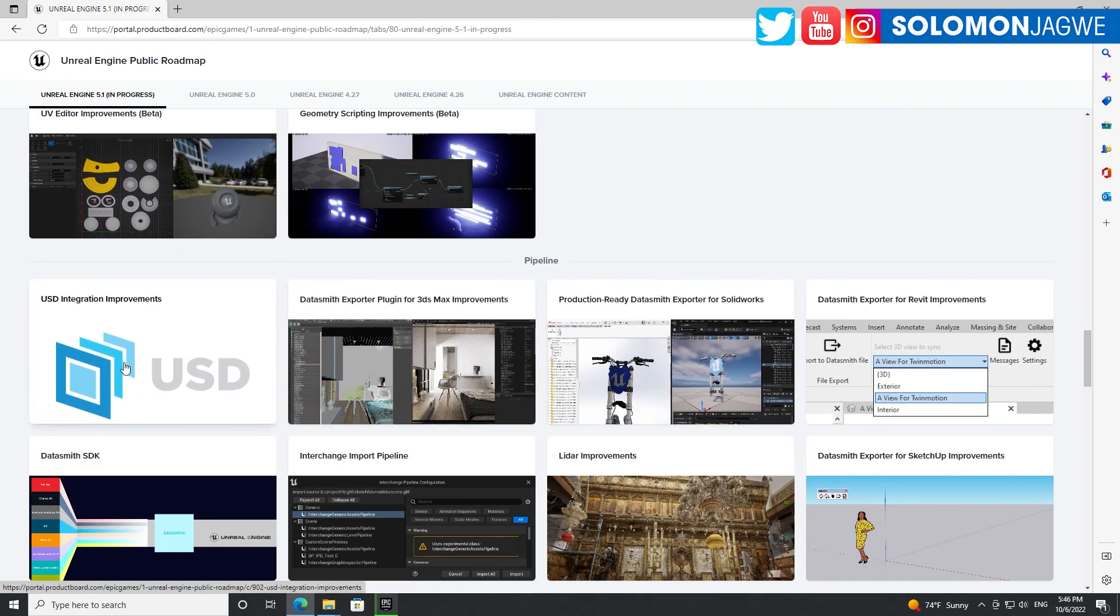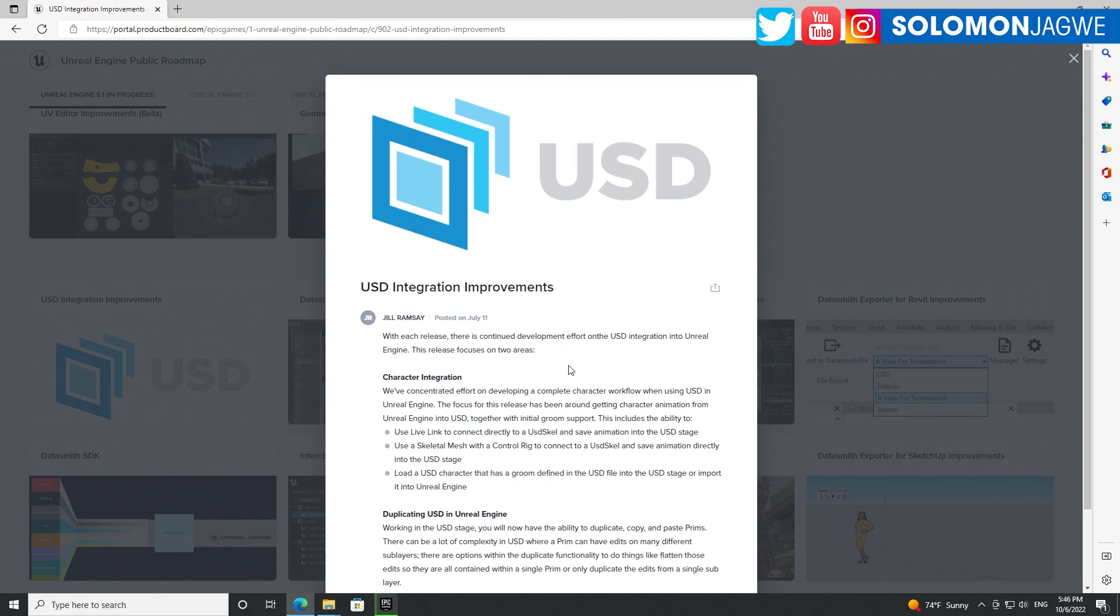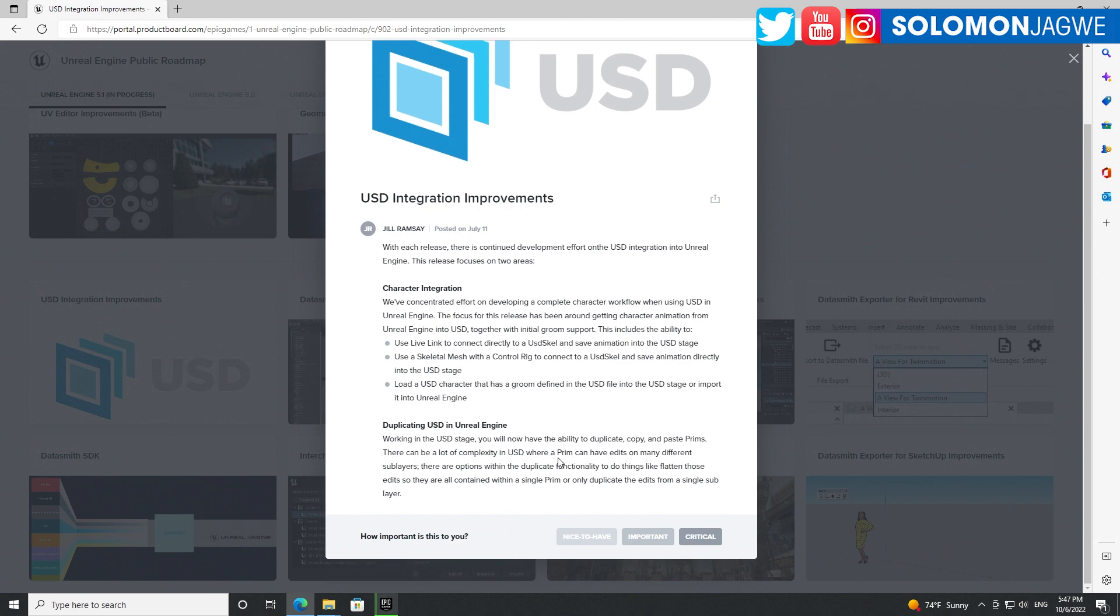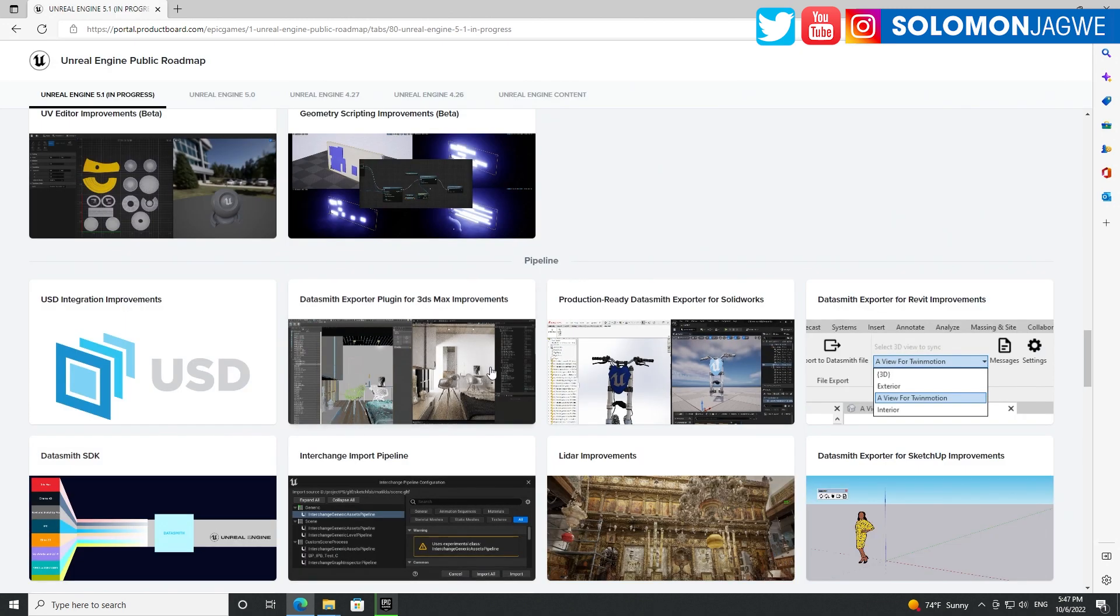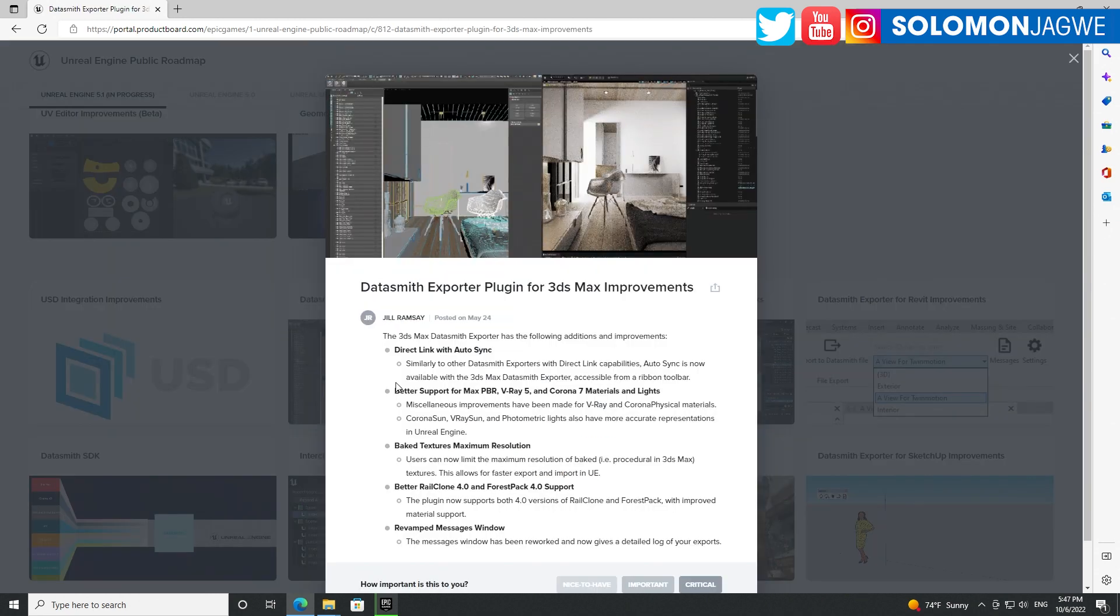USD integration improvement - hopefully this will mean when we are using Omniverse and we're able to bring in like the audio to face and things like that. I see 'use Live Link to connect direct to USD' and save animation. That's awesome, very much needed. Data Smith exporter plugin for 3ds Max - this is huge. This is seriously huge. I'm a 3ds Max user and for me this is... I don't know if they've improved the one for Maya, but it looks like the major improvement is 3ds Max.